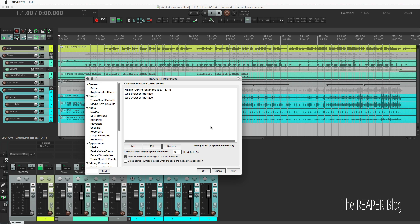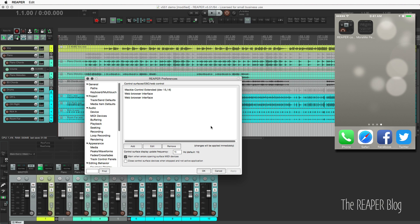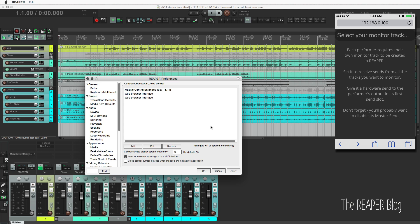I think it makes sense, especially if you're giving the address to other people. You can actually use this with multiple devices. Anything that's connected to your Wi-Fi network will work with this. So you can have every musician have their own monitoring mix.